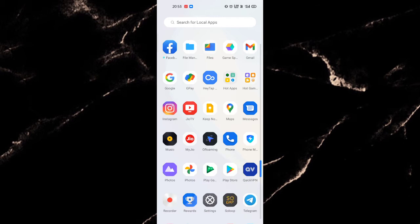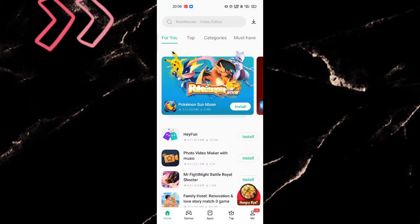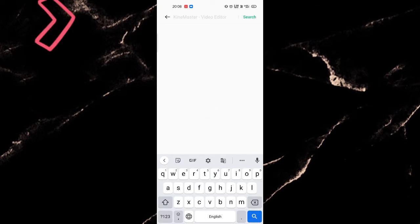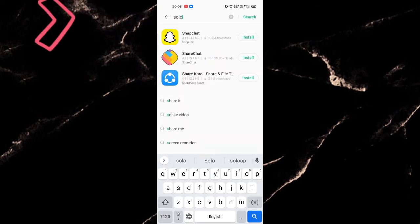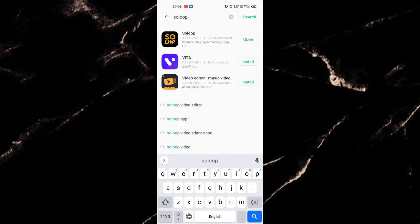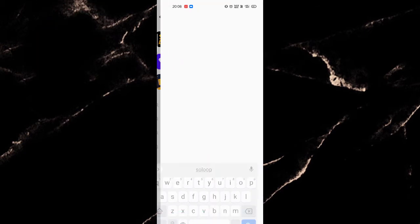Now open the App Market and at the top you can see the search box. Click over that and search SoloOp. This is how it came. Now click over the app and download and install the SoloOp app.